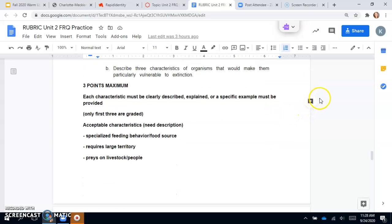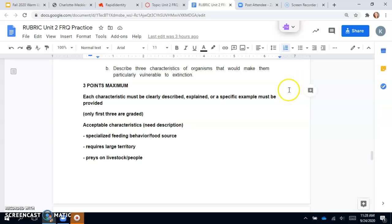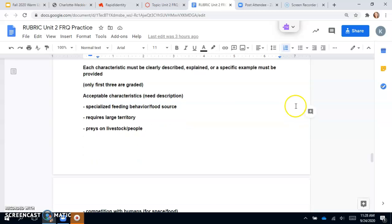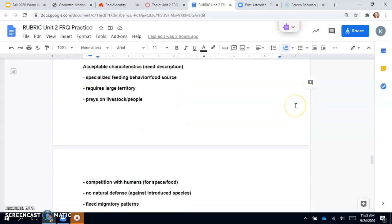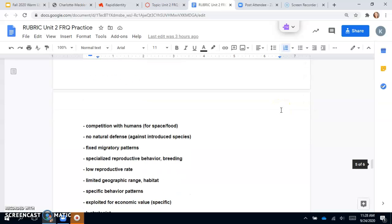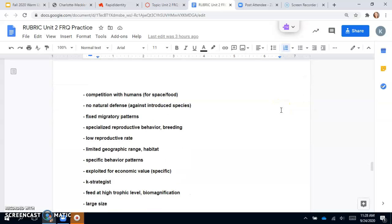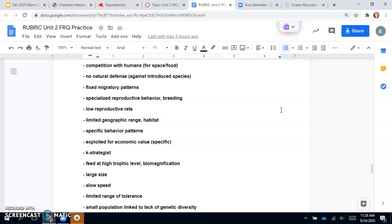Part B says describe three characteristics of organisms that would make them particularly vulnerable to extinction. Three points maximum here, and only the first three are graded. If you put more than three, you only grade the first three. Here are some acceptable ones: specialized feeding behavior or food sources, requires a larger territory, preys on livestock or people, competition, no natural defenses, fixed migratory patterns.